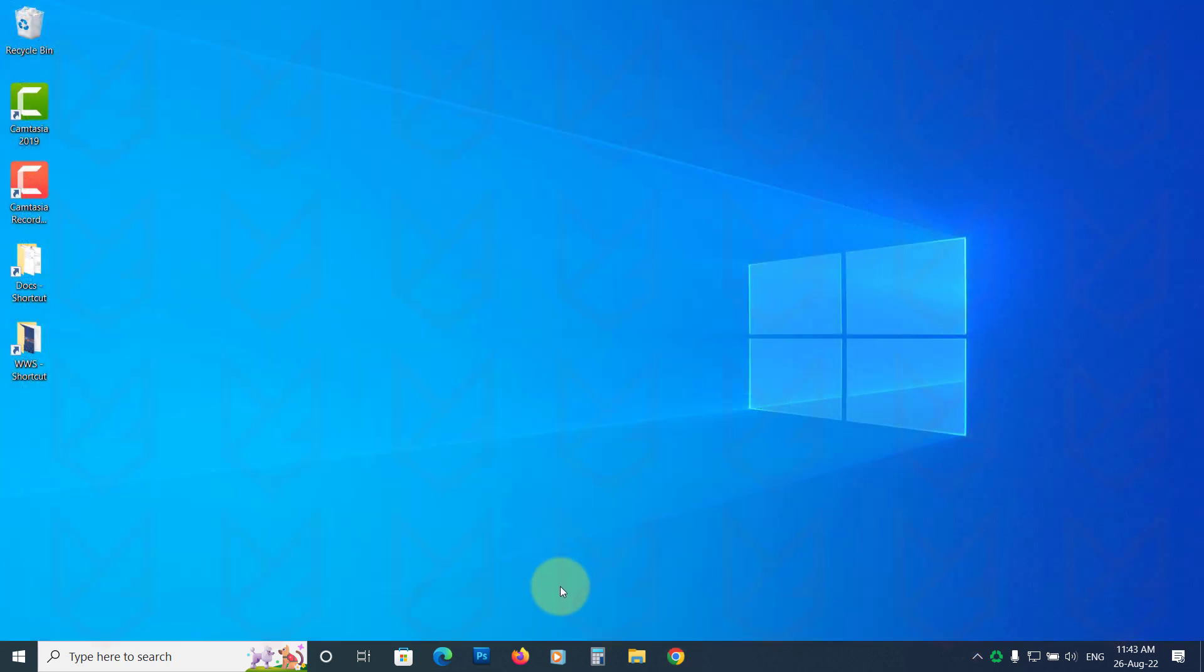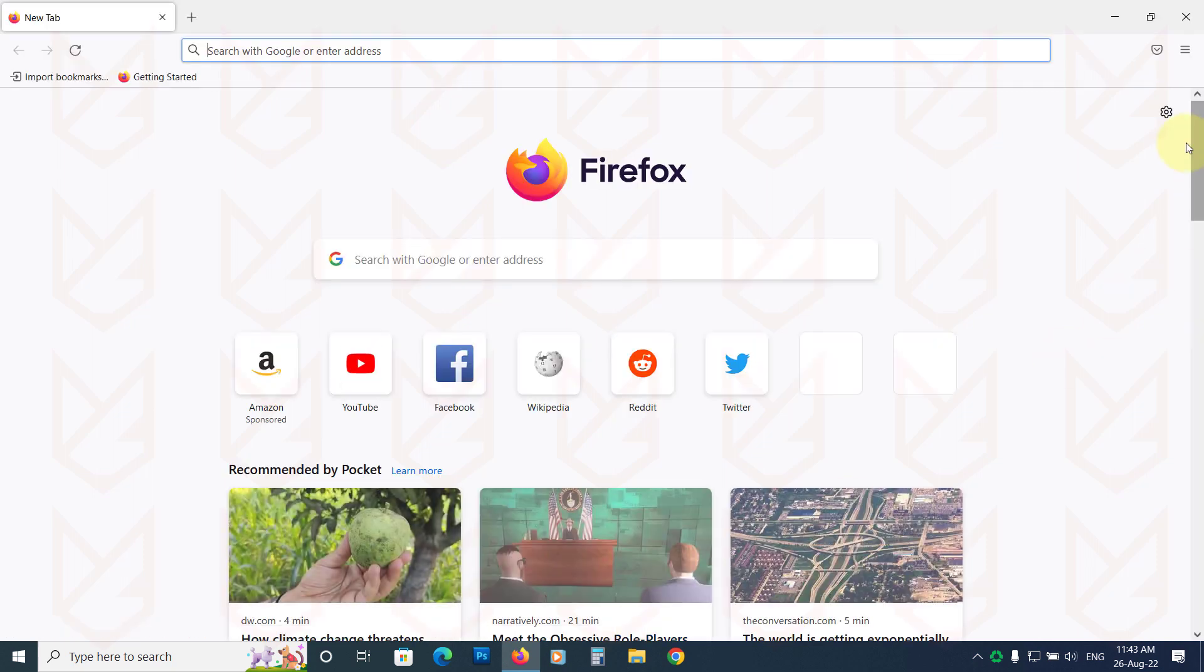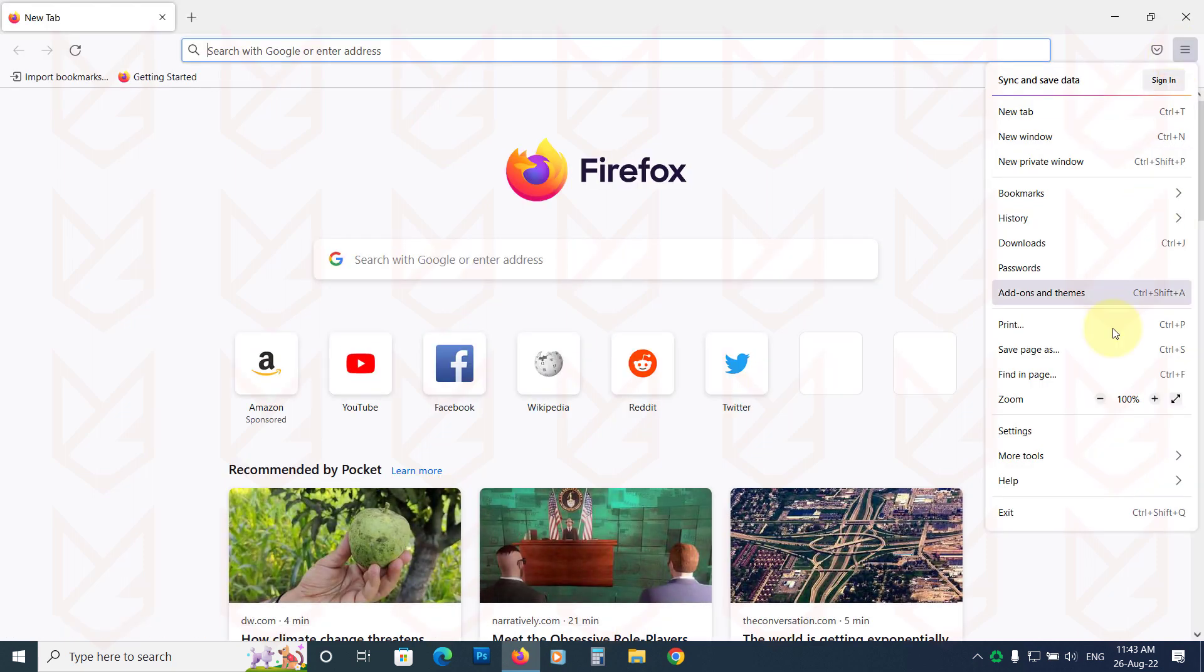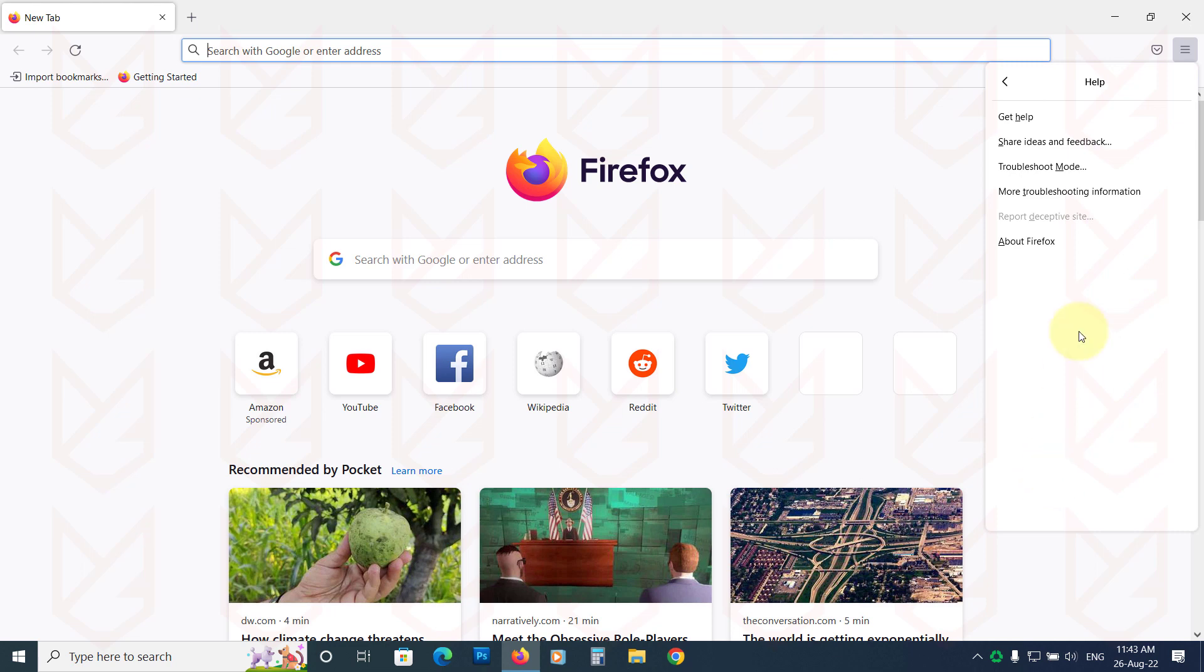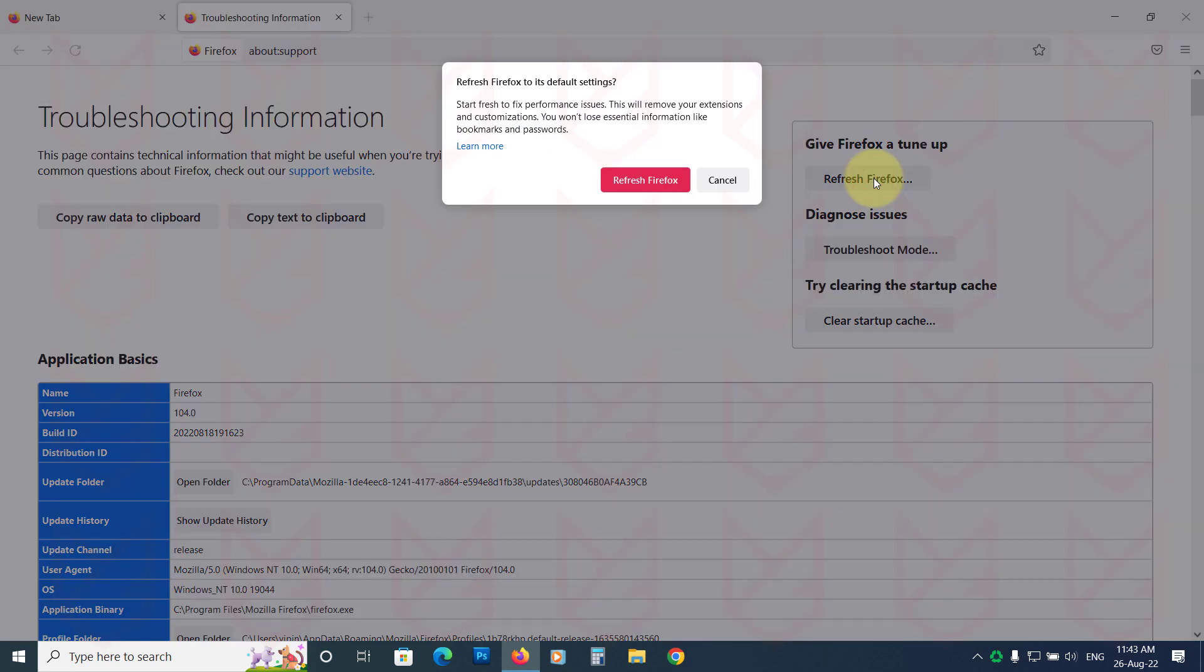If you are using Firefox, open it. Click on Menu and select Help. Then click on Troubleshooting Information. Click on Refresh Firefox. Now confirm your action.